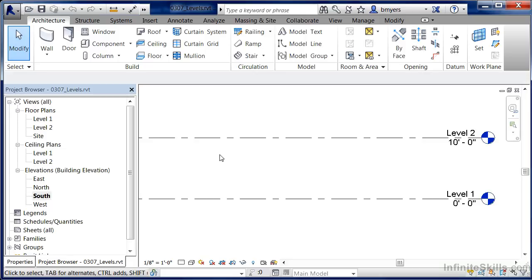Levels are used for defining the locations of where each of our floor plans are going to be in three-dimensional space. Most likely you'll have a roof level to specify the elevation at which your roof will be. You may have parapet levels, top of footing levels. A level is for any time you're going to have multiple objects and want to draw them at a constant elevation — you'll create a level for that.